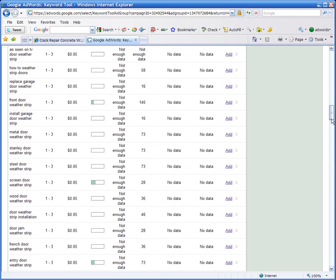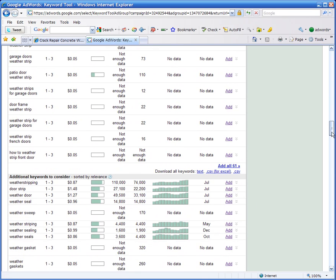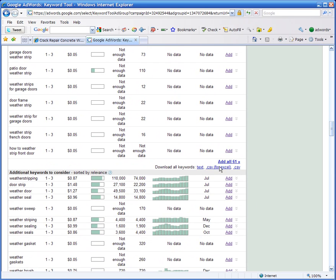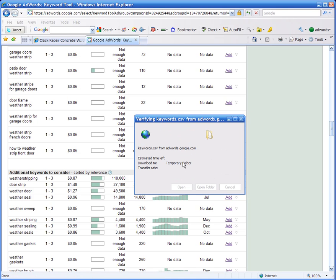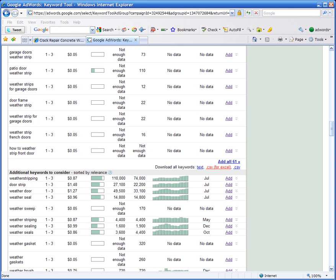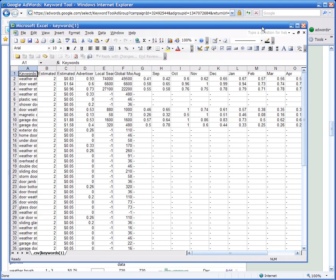Now, one of the other great things is at the end, you can also export all the information. So just click on CSV export. You can either open it up or you can save the export file. And you'll see that here now we have all the keywords in an exportable CSV file.